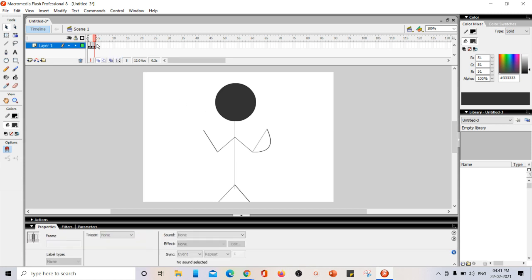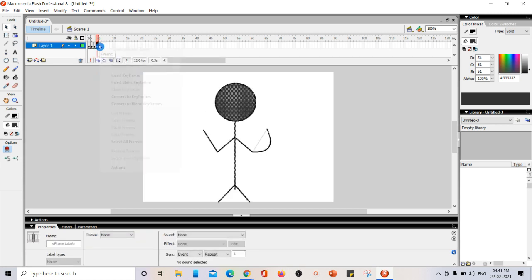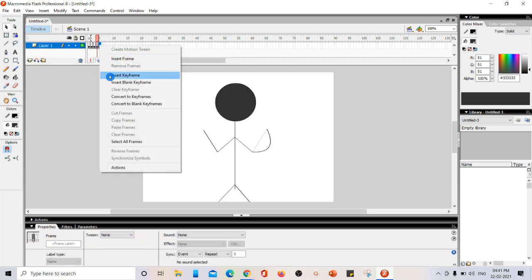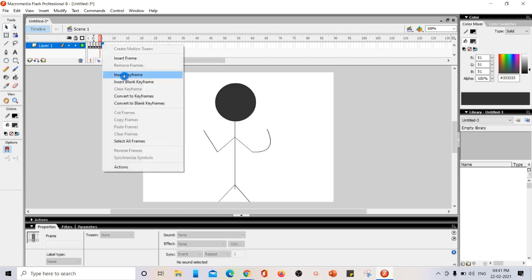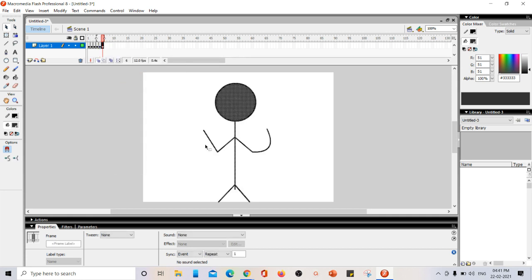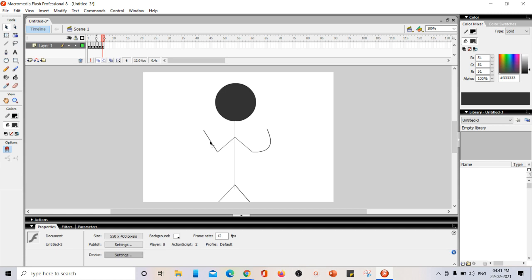So now this is going to appear for a few frames. I am just inserting key frame as it is. Now, I am just going to do this for this hand.